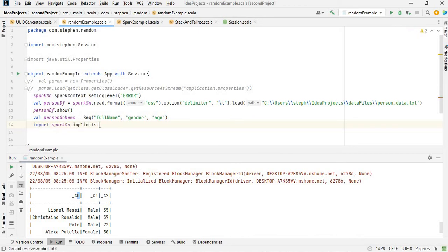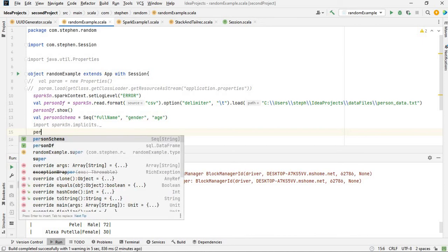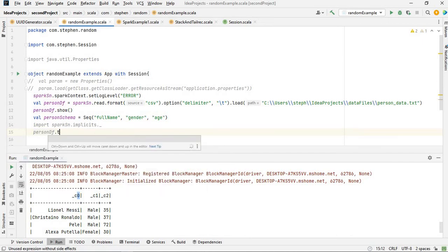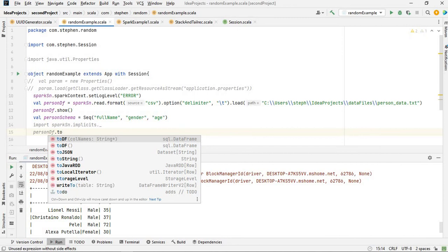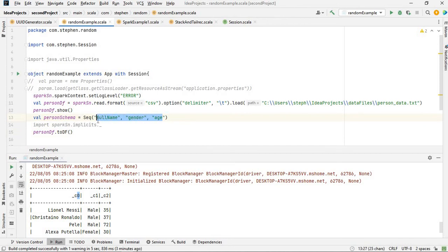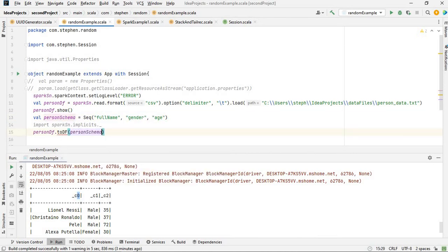Now, using that, you can say person_df, because this is your dataframe, dot toDF. Then what you want to do is add these column names to that dataframe, so that would be person_schema. If you just put the sequence there, it's not going to work.